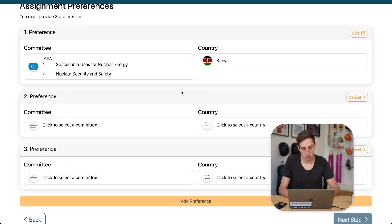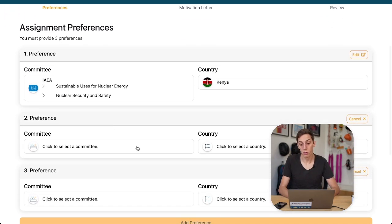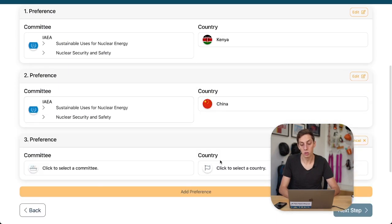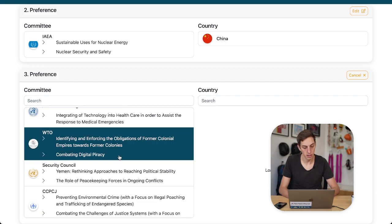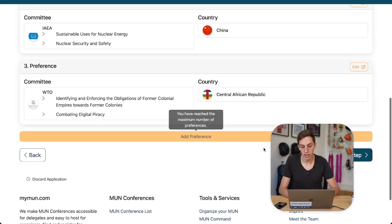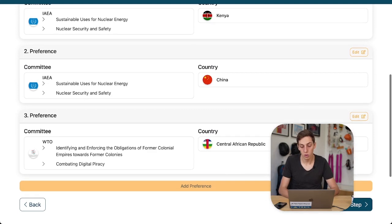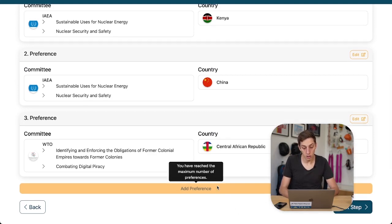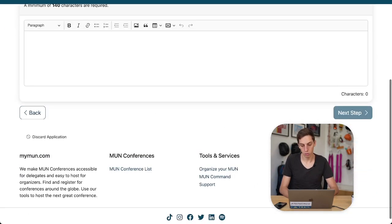You must provide three preferences, so it's three as a minimum and three as a maximum in terms of assignment preferences. Let's go ahead and click a few preferences here — this is what your delegates will see. And this is why it's also so important to add all those committees. We cannot add another preference because three is the minimum and the maximum.